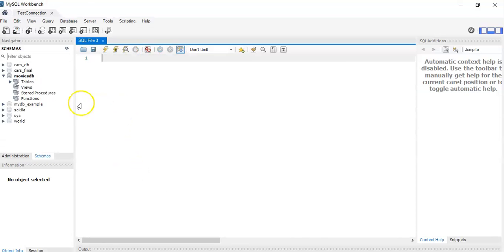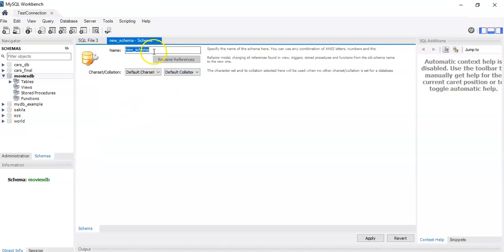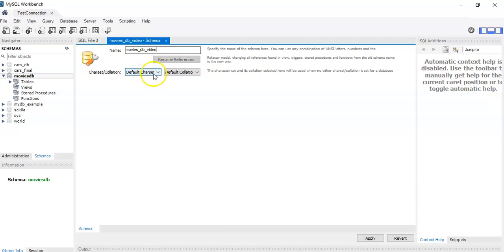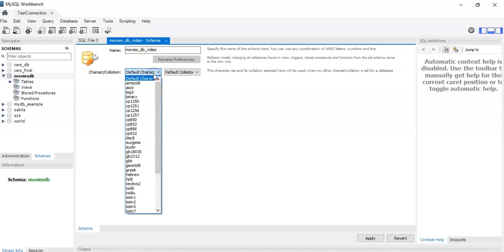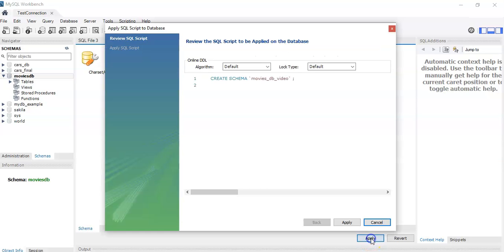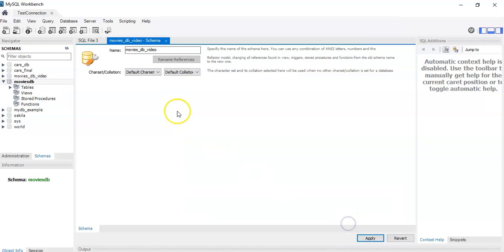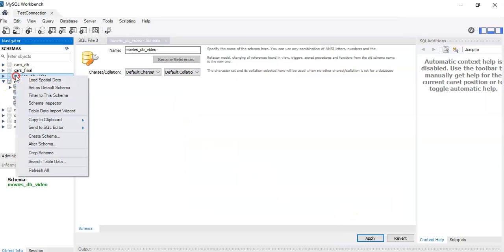We start our connection. I already have it here, so we're going to create a new schema. I'm going to call it Movies Database Video. We're using the default charset, which is UTF-8 MB4 and the default collation for it. Click Apply and this is what's going to be executed. That has created our schema.